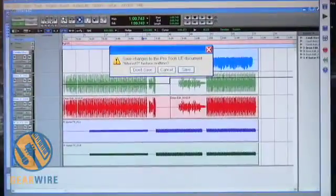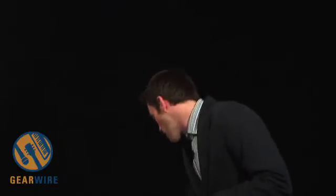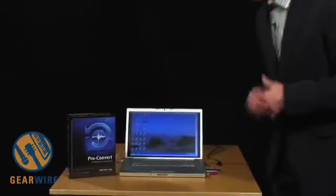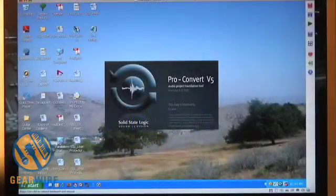I'm going to exit out of Pro Tools without saving and load up Proconvert. Proconvert is a very small file and comes in the package with its own USB key. The USB key allows you to install it on any computer and take the key with you. It also serves as a multi-license key, allowing you to put it on a server for multi-license workstations.